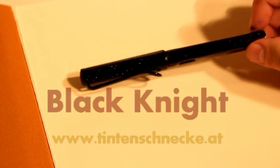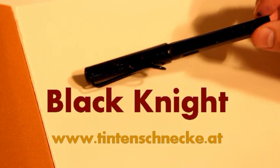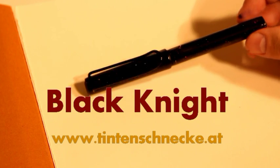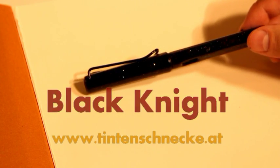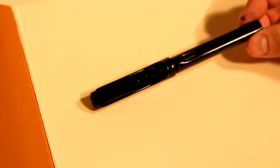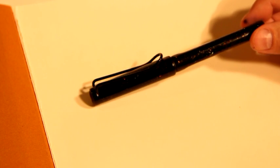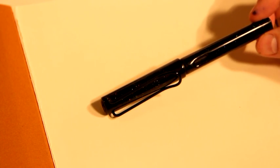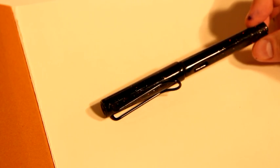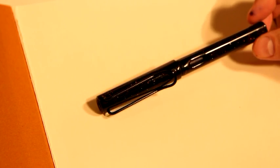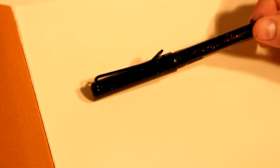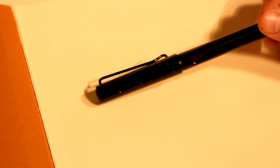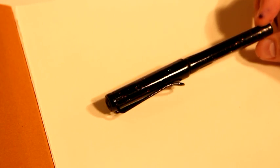The pen I'm going to show you now is called a Black Knight pen. It's actually a Lamy Safari pen colored in black Urushi and clear Urushi with sparkles of metallic hologram particles.